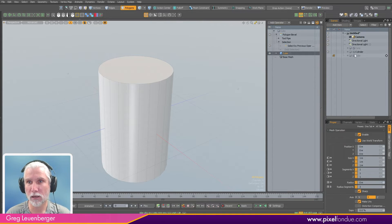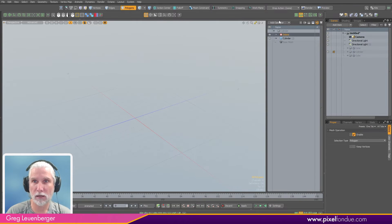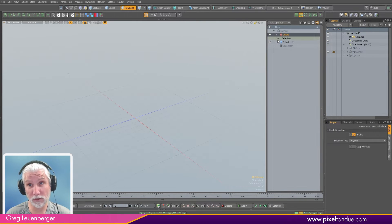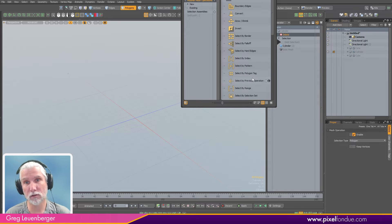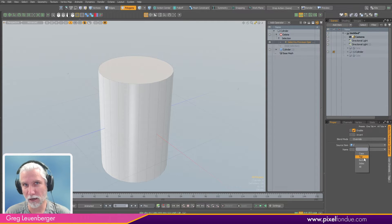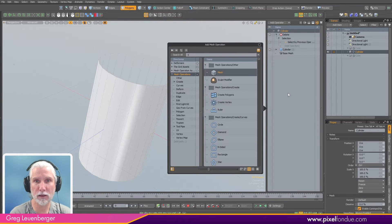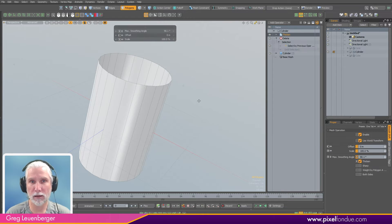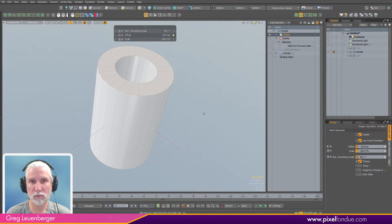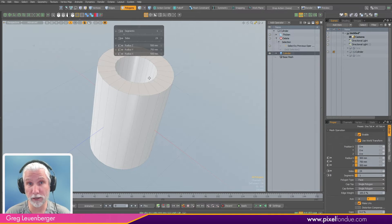I can do things like this on a cylinder too. How often have you wanted to make a tube? You make a cylinder, then do a delete, and again do a 'Select by Previous Operation' — instead of some more complex method like 'Select by N-Gon' — just select caps and delete both of those, then do a thicken and there you go, you've got a tube.